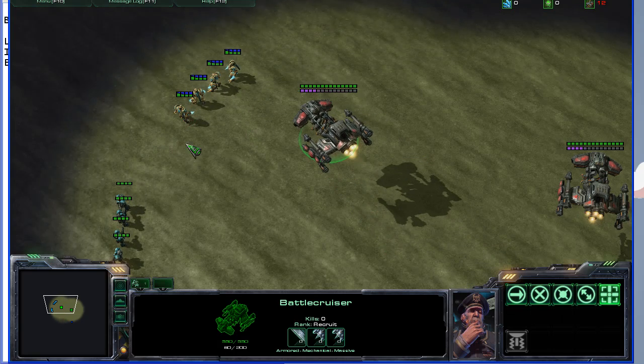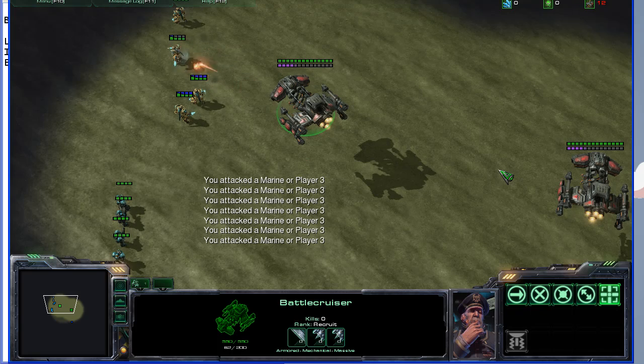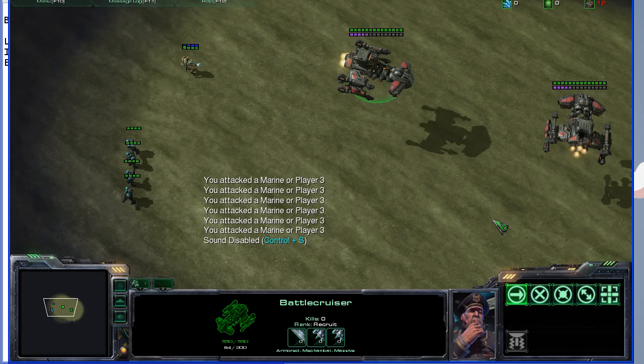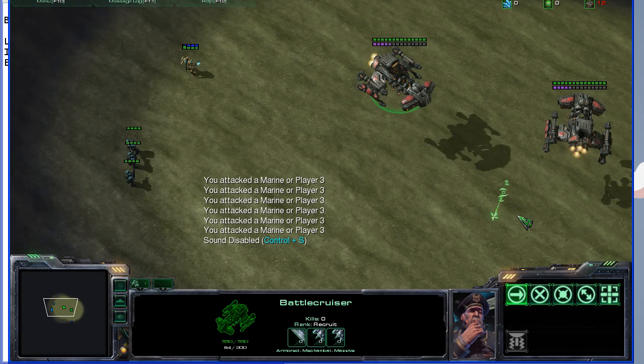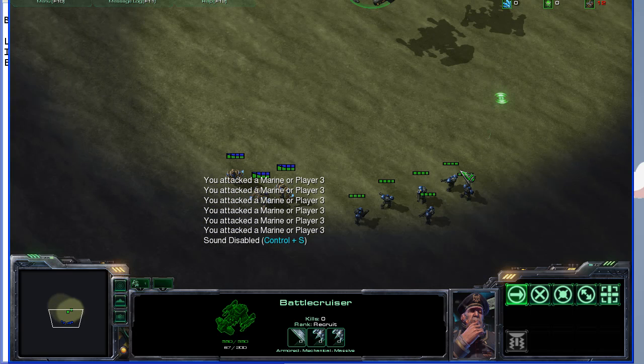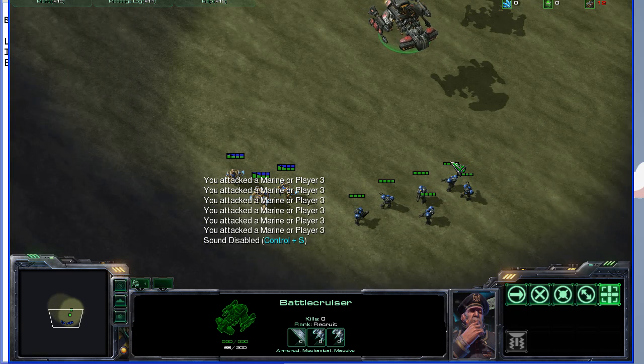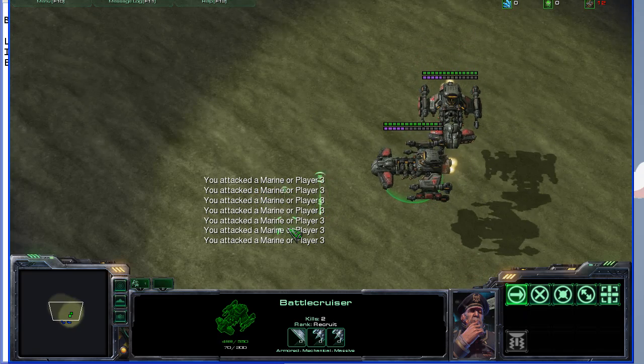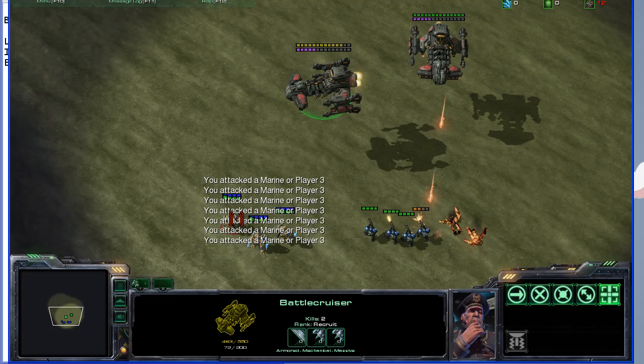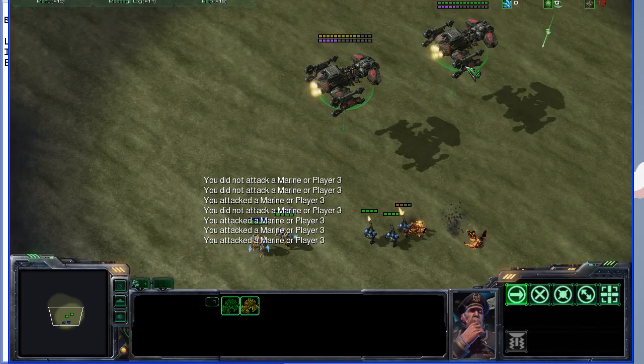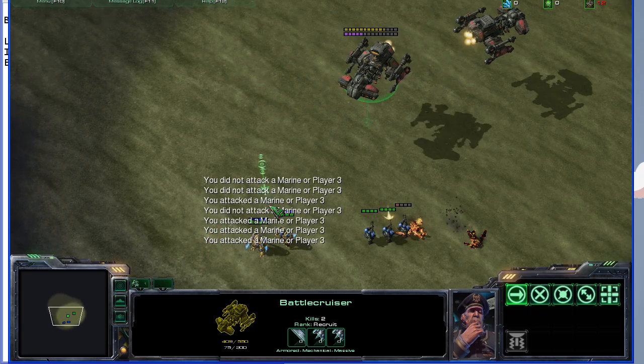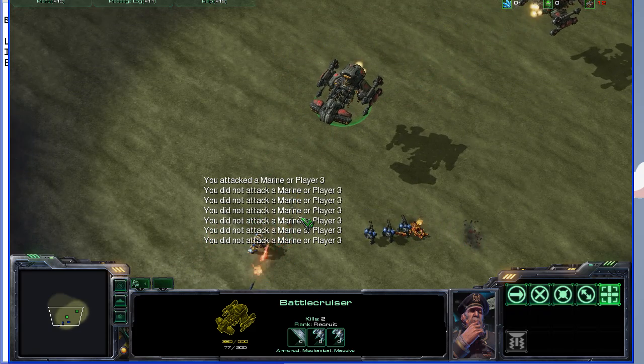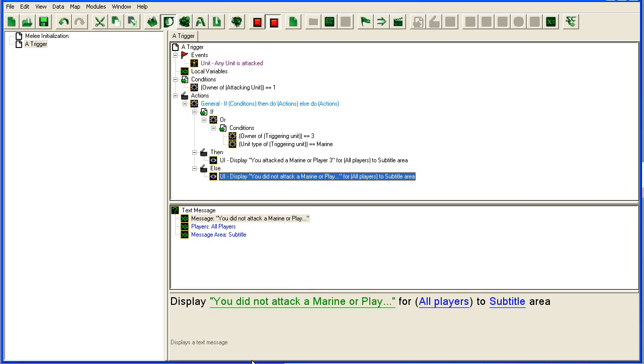So now you'll see even if I attack the zealots, it will say that I attacked the marine or player three. And attacking a marine still works, it will still say I attack the marine. And if I attack the zealots here, it will say I did not attack a marine.